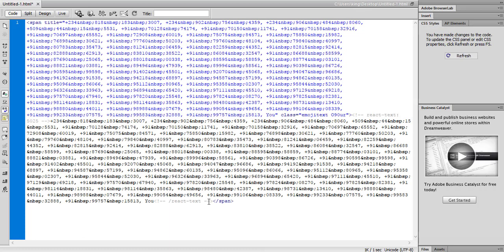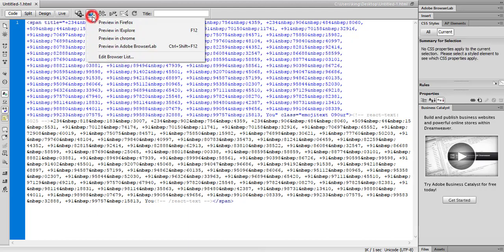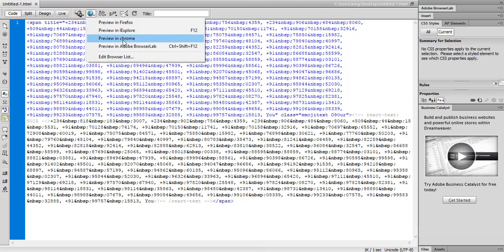I have Dreamweaver. I am just pasting here all the numbers and please save it and see the numbers.